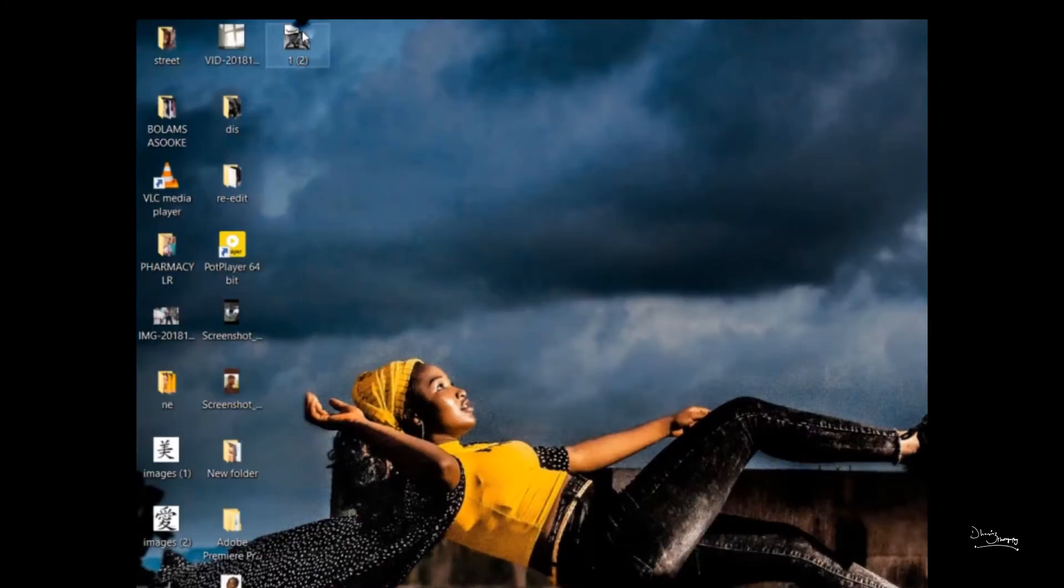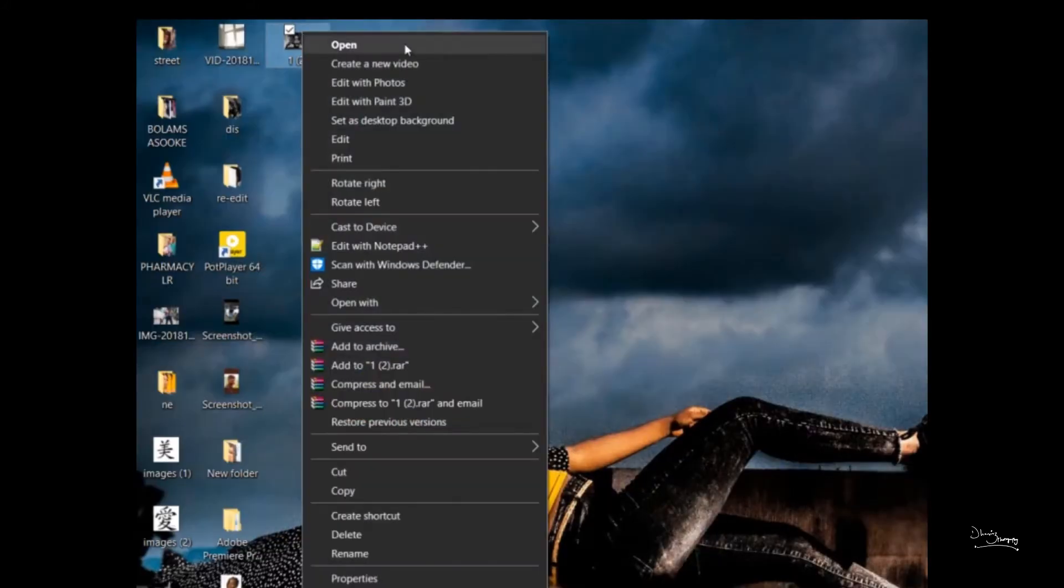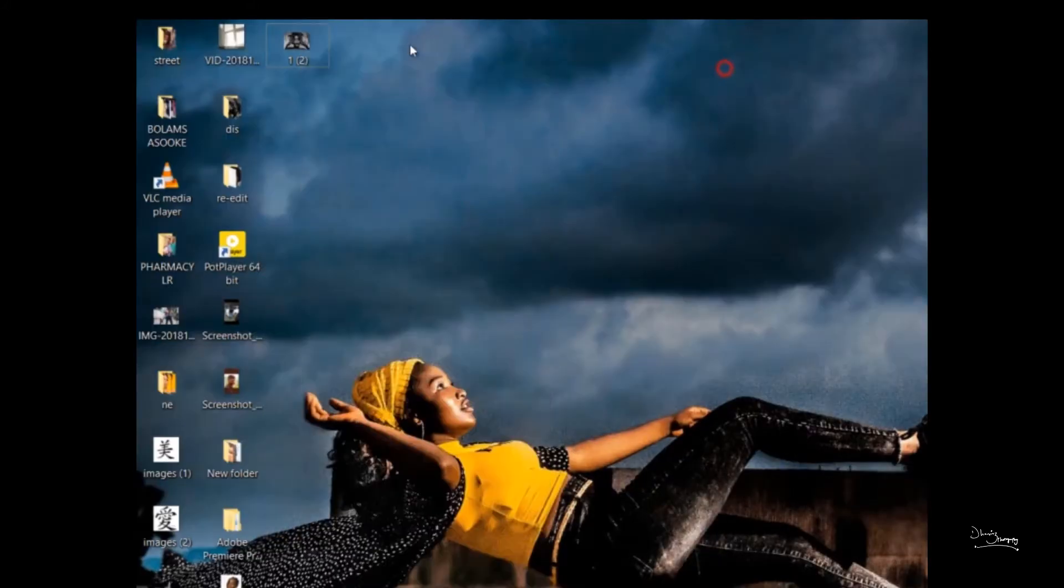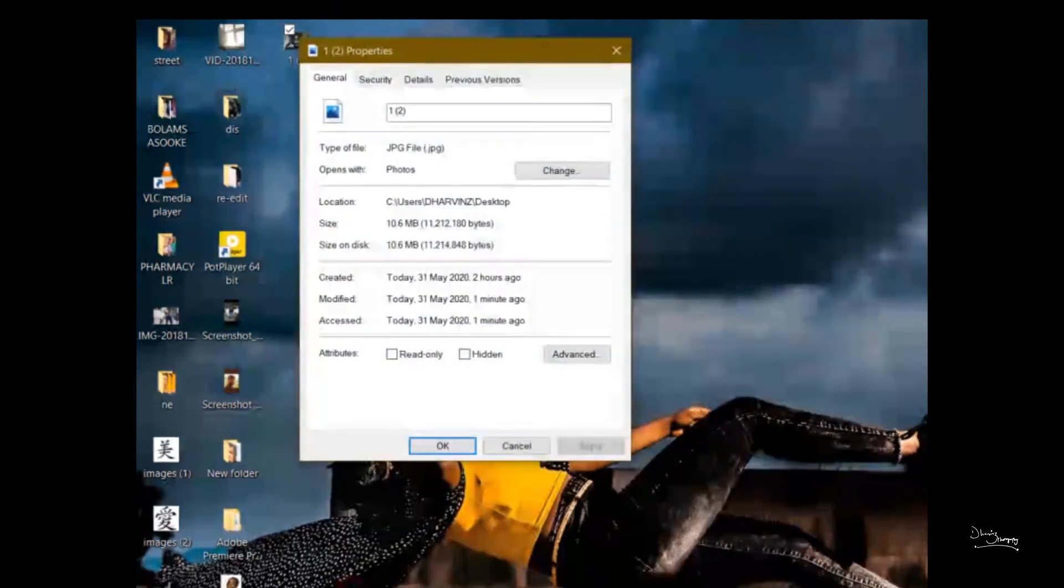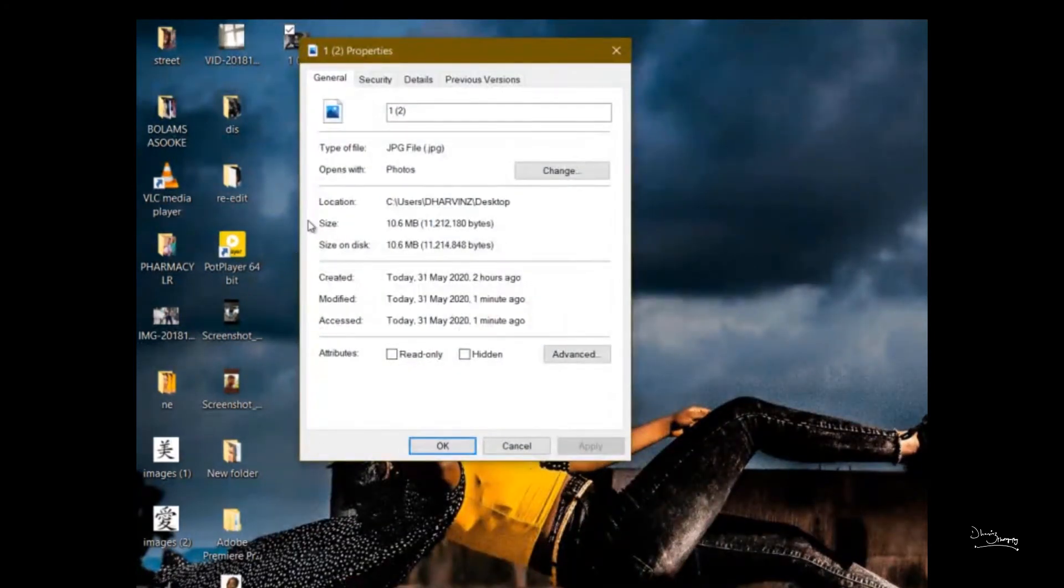So the first thing you do is you click on the picture, go to properties. Click on the image, go to properties. After that you go to details.